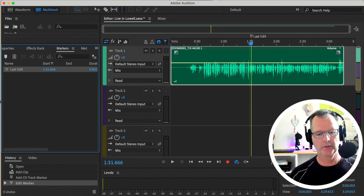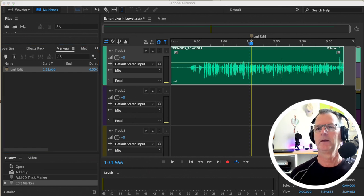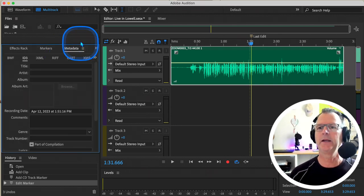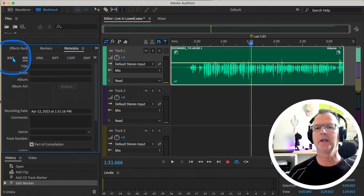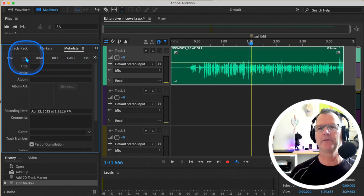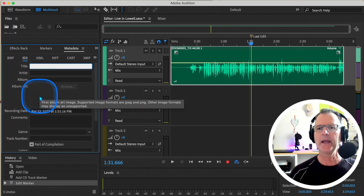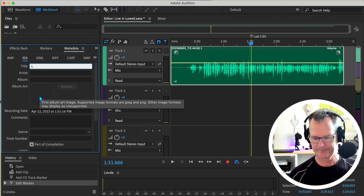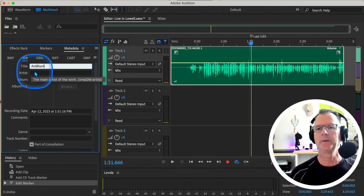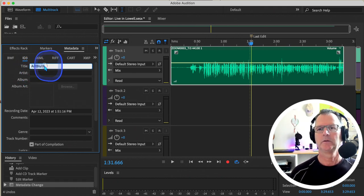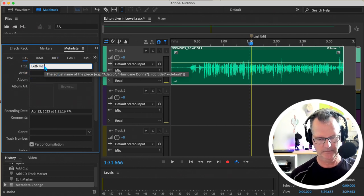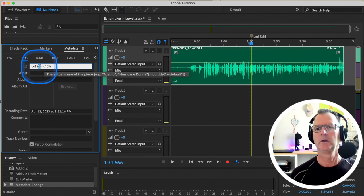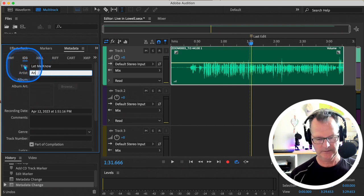The other thing was we talked about metadata. In this panel here is metadata. I was clicking on the wrong thing. It may default to BWF. Go to ID3 tags, and we could title this.